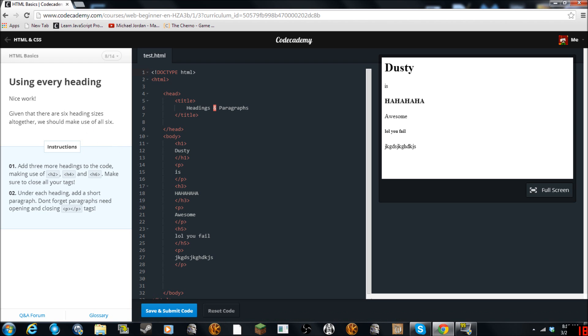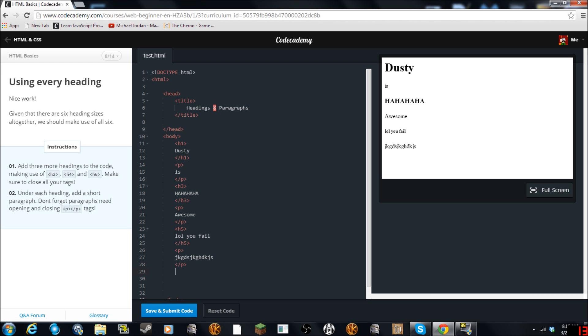Given that there are six heading sizes, together we should make useful six. Add three more headings to the code. Make sure H2, H4, and H6. Make sure to close all your tags. Under each heading add a short paragraph. So we'll do H2. Actually we'll just do A's to speed this up.